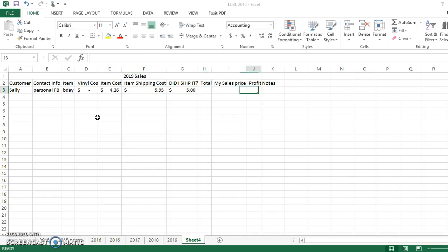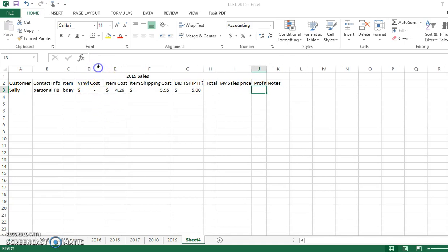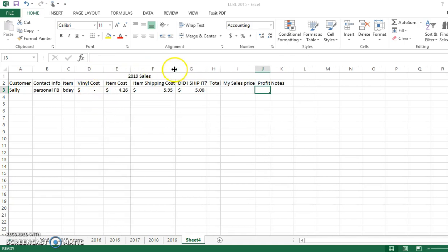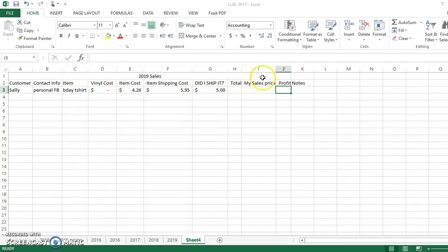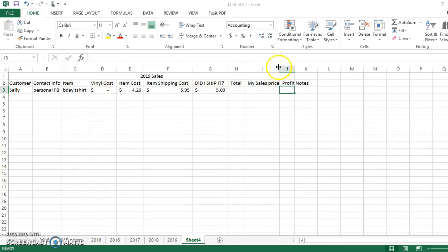Total, my sales price, profit, and notes. Okay, so let me expand these again so you guys can see. And then I'll show you the formulas that I use. They are nothing fancy. They're really simple.